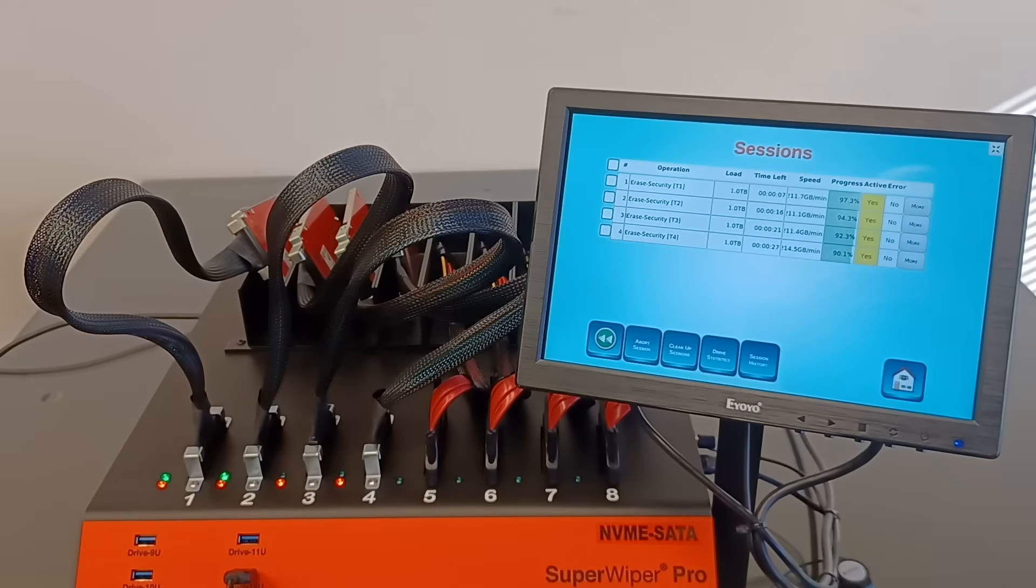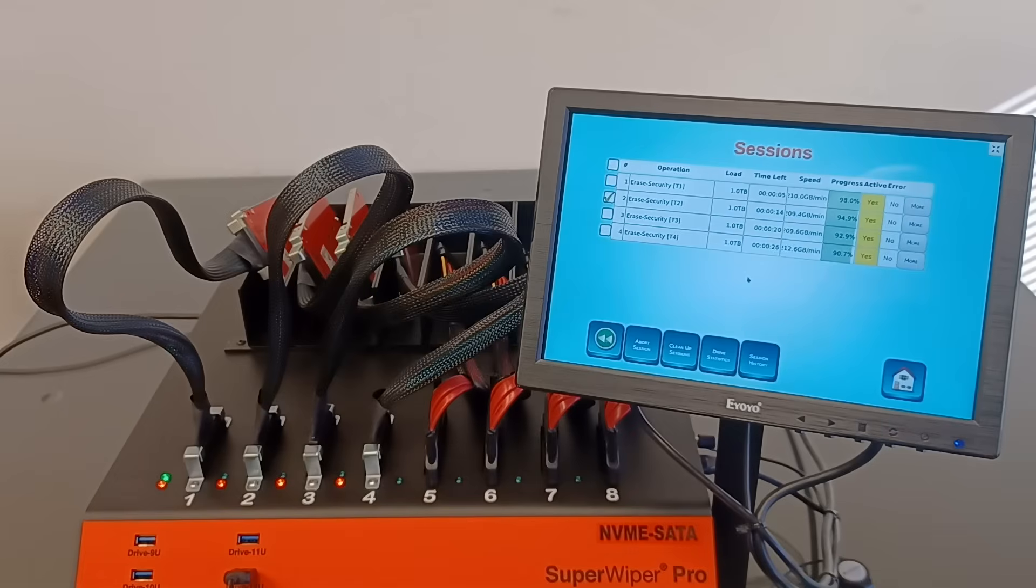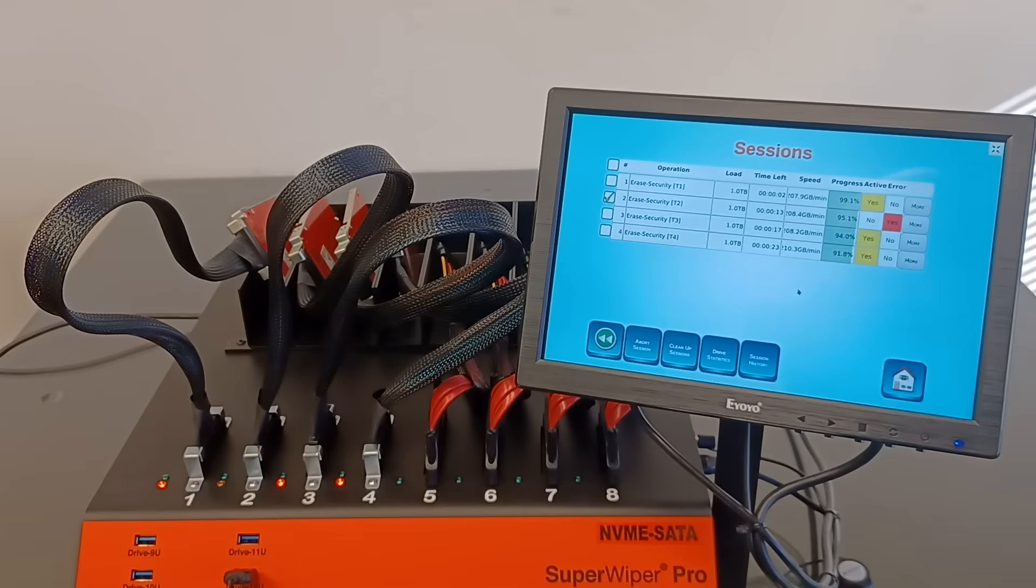I can abort a session and it will flag as red, just so you see the colors.